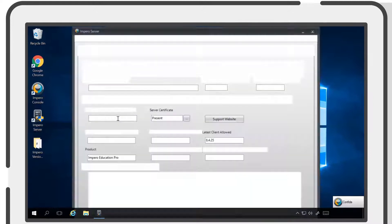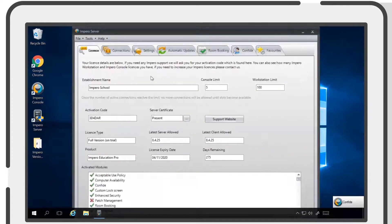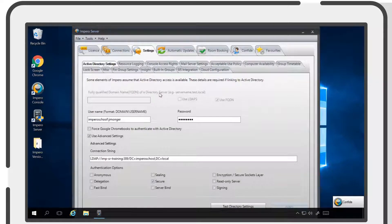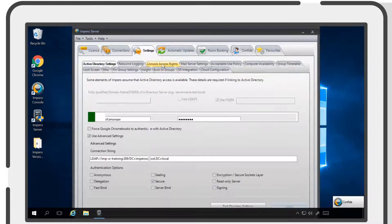To do this, open the Impero server, navigate to the settings tab, and then select Console Access Rights.